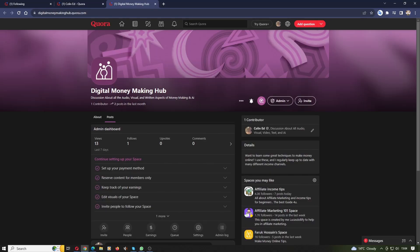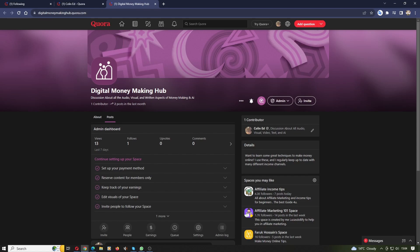Welcome to another great tutorial. Hope you're having a good day. Today we're going to be looking at how to change your spaces description and also your spaces headline, as well as your contributor tag in Quora.